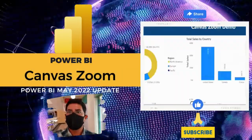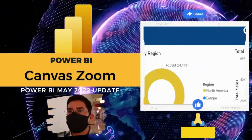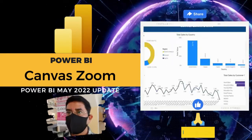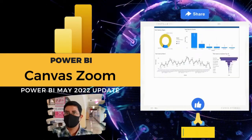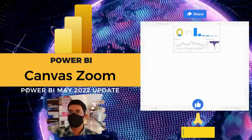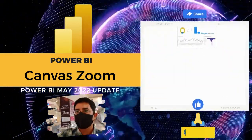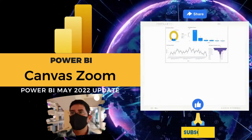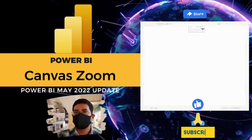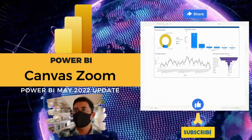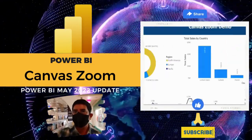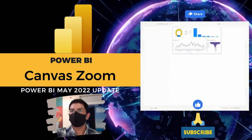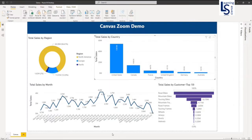Hello and welcome to Learning Science. In Power BI's May 2022 update, Microsoft added new features to zoom in on the canvas. For report readers, this is especially important for improving the readability of the content in a Power BI report. For report authors, this helps to magnify the canvas to make sure your report is pixel perfect. Let us jump to the computer for the demo.